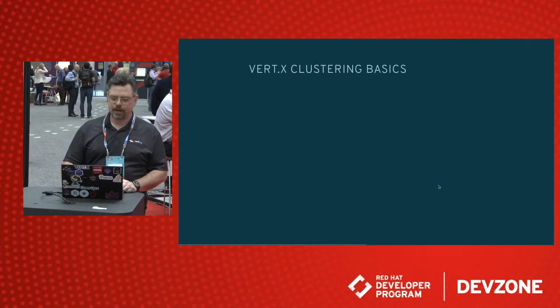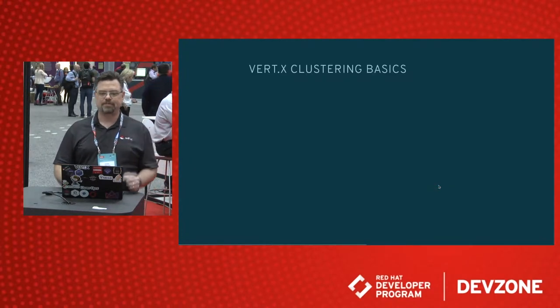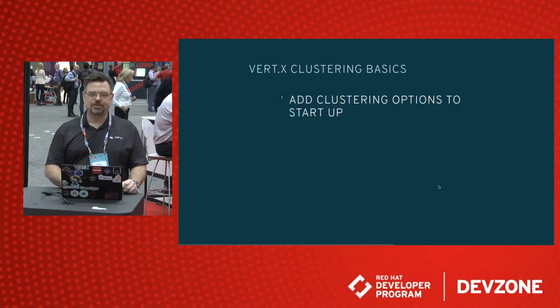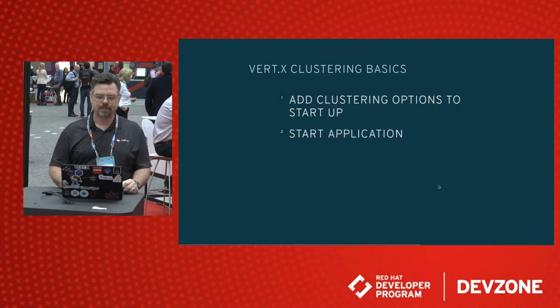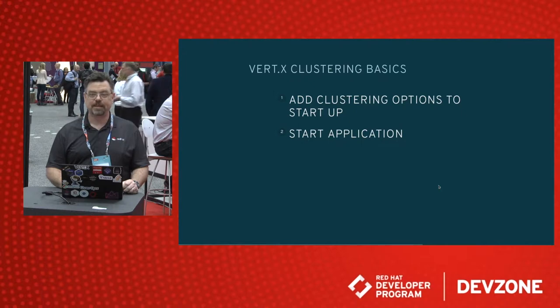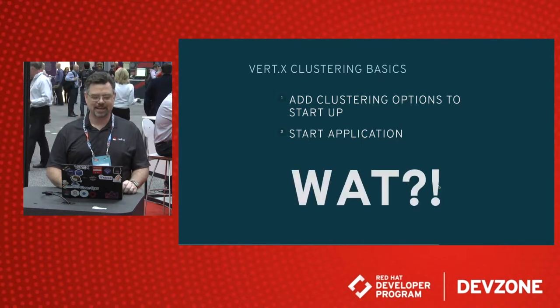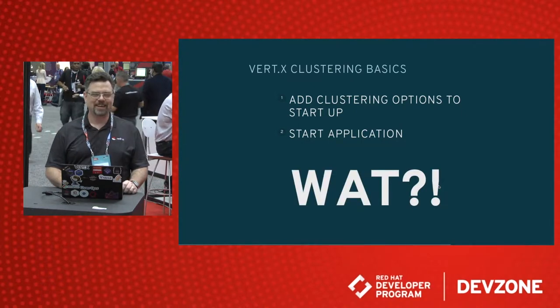Vert.x Clustering Basics has two steps. Add clustering options to startup. Start your application. You're done. What? Really?